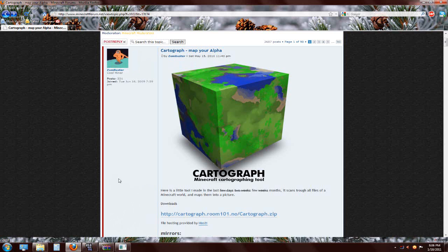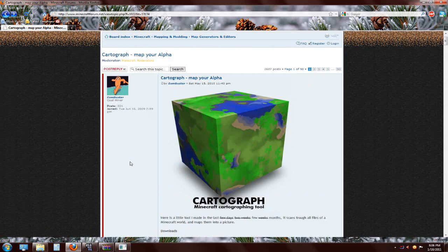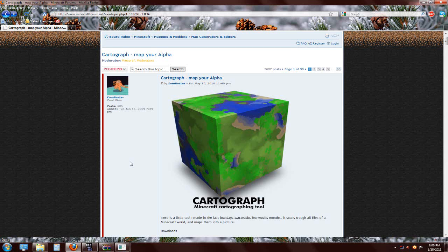Hello everyone, it's RedneckChamp bringing you a tutorial on some of the features in Minecraft - some programs and tools you can use to help you out with your Minecraft world. A lot of us have really gone in detail with our worlds, tried to expand them in a creative and explorative way. We're going to be discussing mainly three different things today, starting with Cartograph.